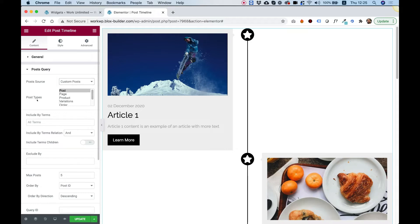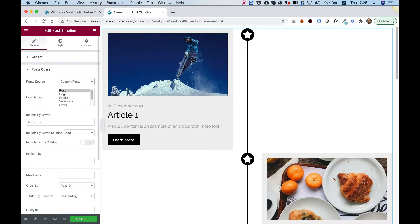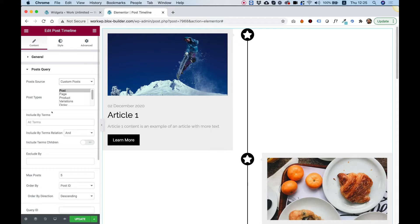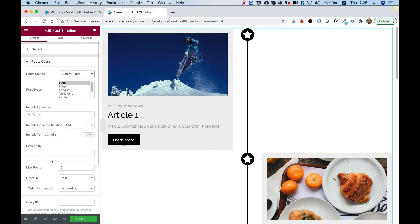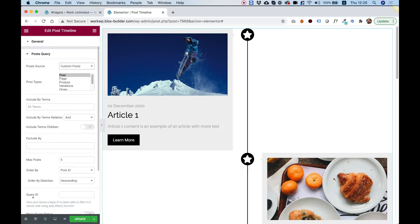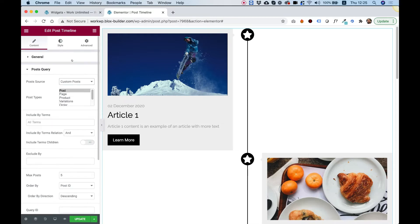Post types is for what kind of posts we want to show. You can show pages, products or posts. Right now the default is post and you can include or exclude terms that's tags, categories, any stuff like that. So include, exclude and you can decide if you want children or you don't want children. Order direction, order by and query ID. That's some advanced stuff.